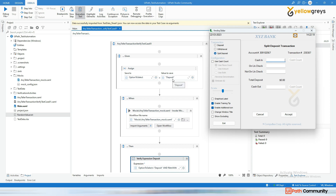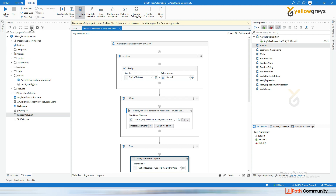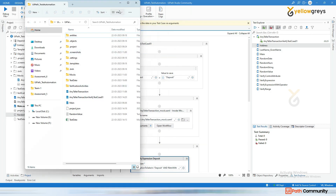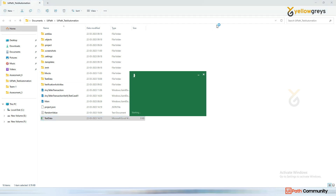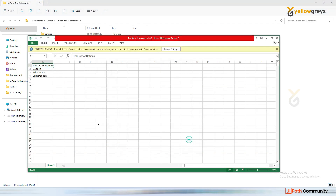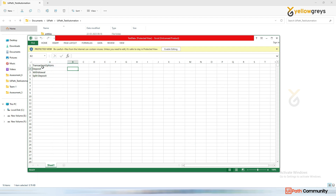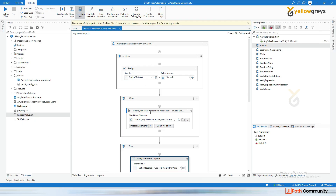To add test data and test all three together, it's very simple. Go to the project panel — the project folder — and you'll see there is a test data file. Click on the test data and you'll see it has transaction options: deposit, withdrawal, and split deposit. I'm going back to my studio.